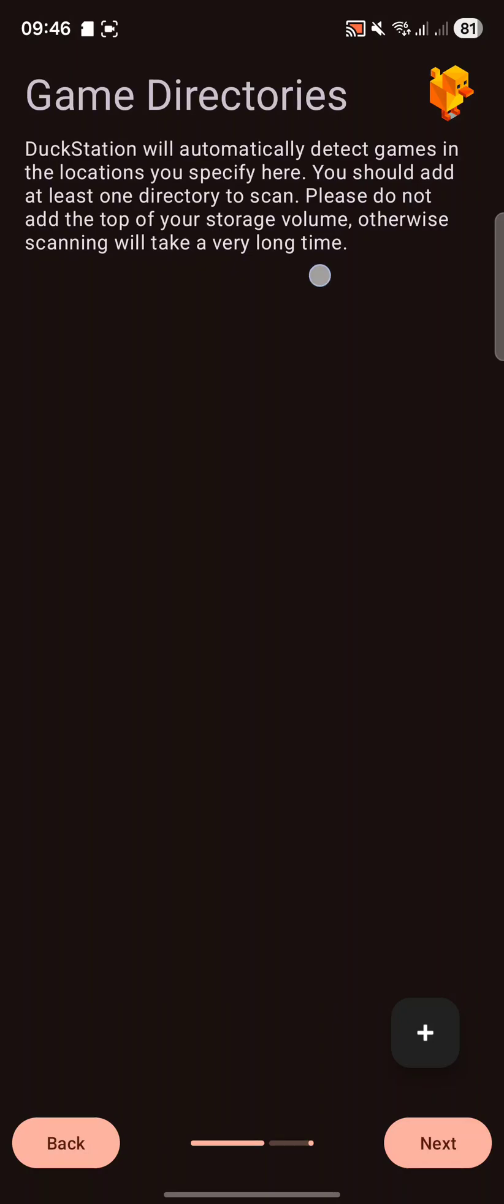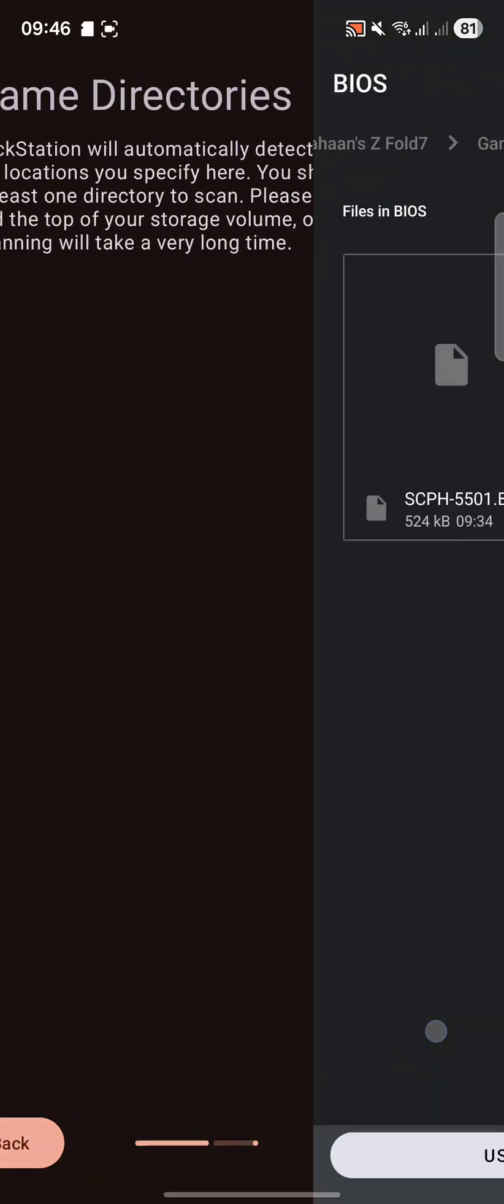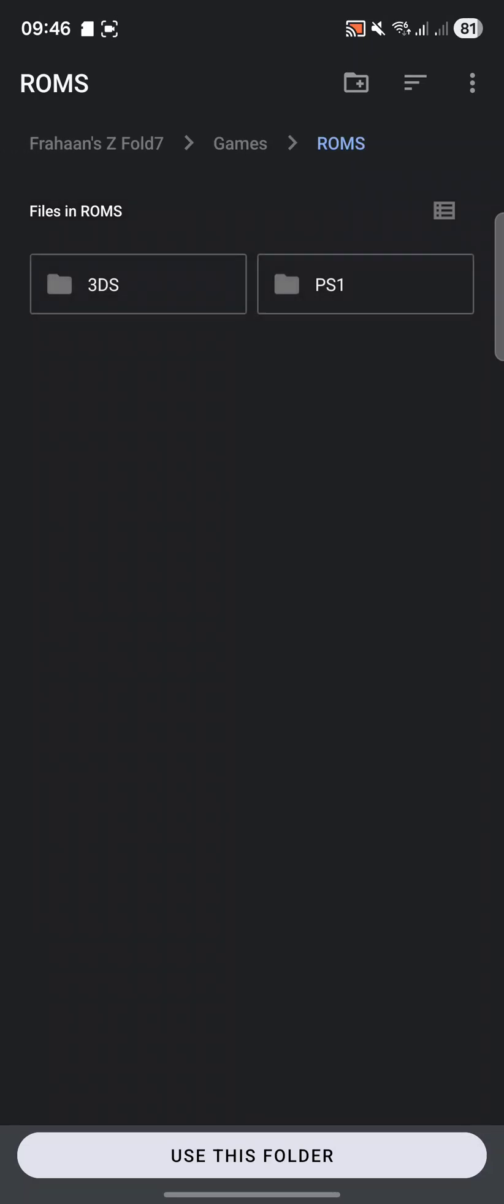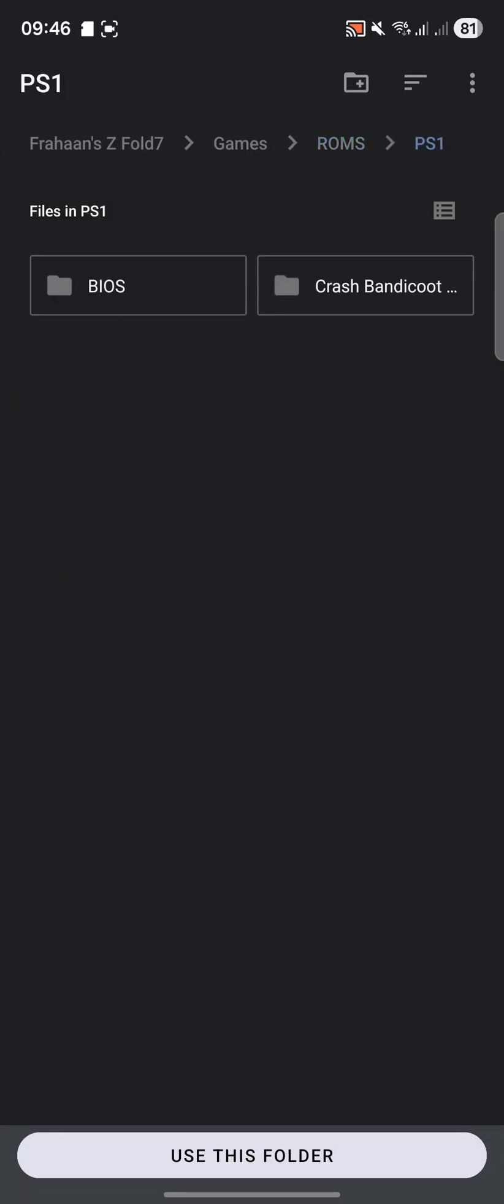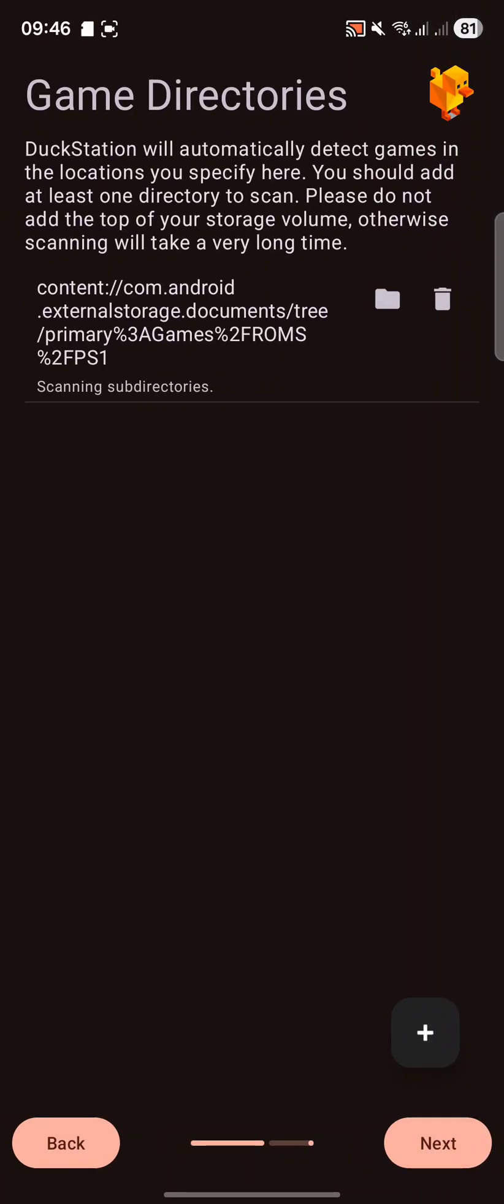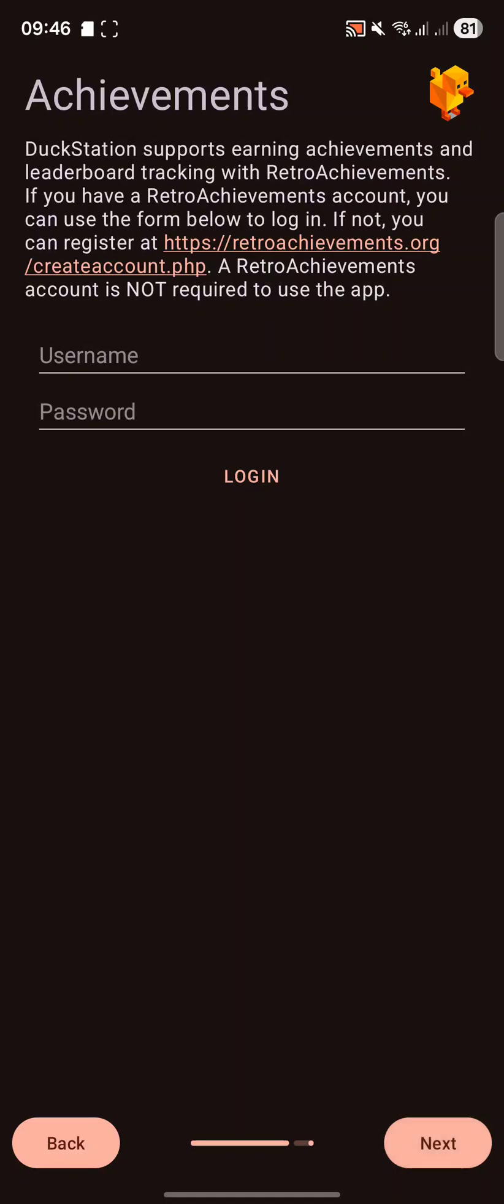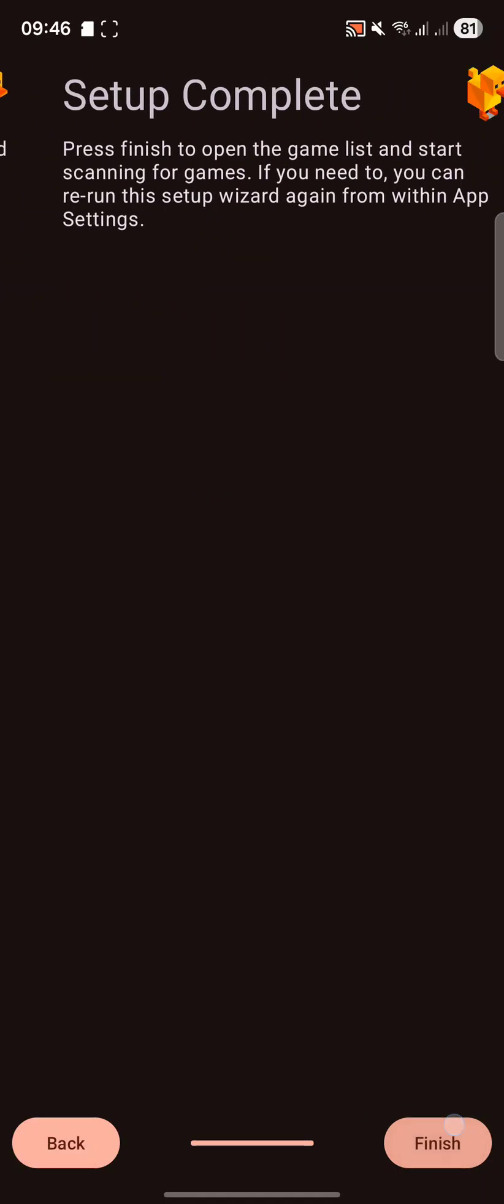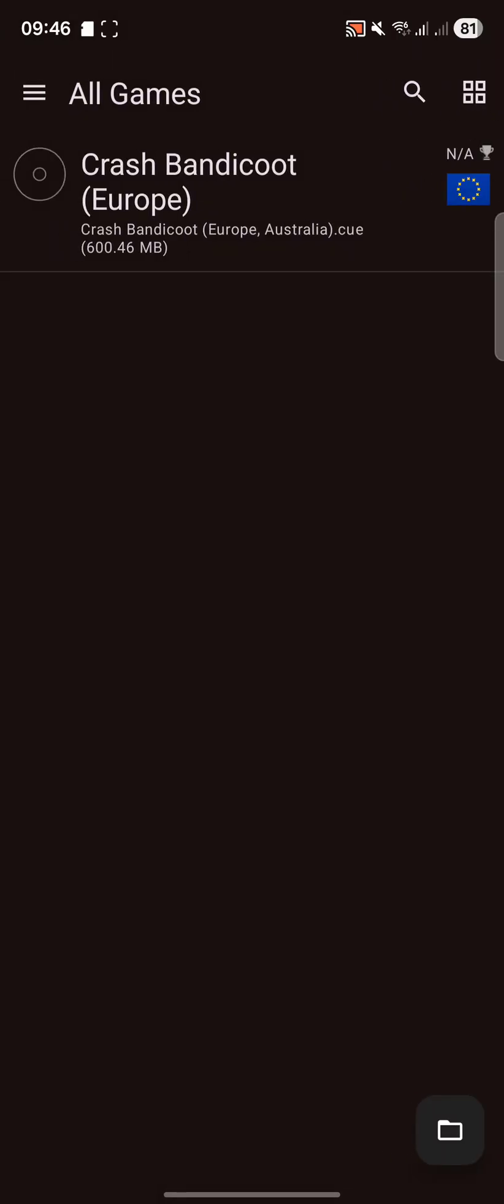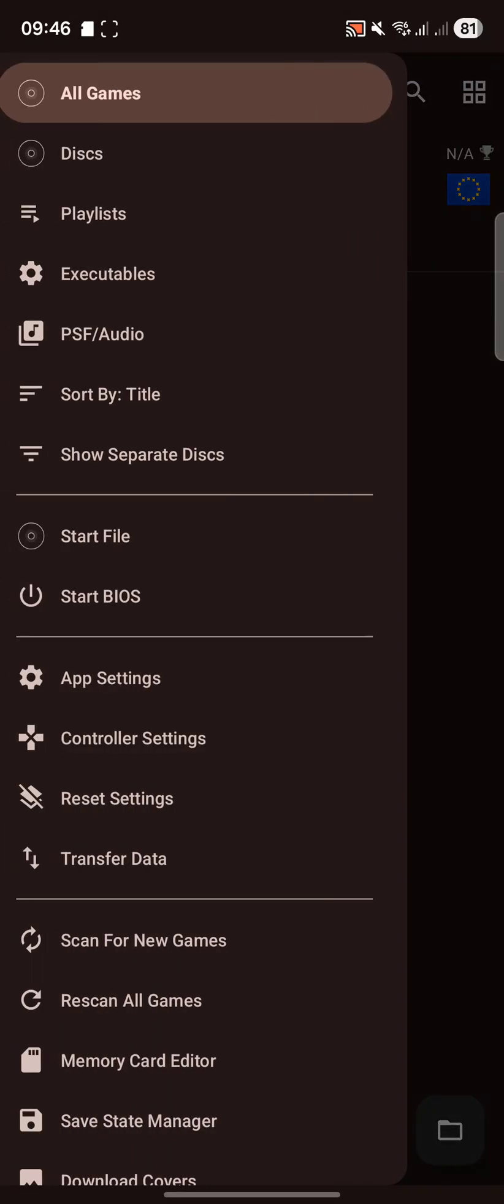And you need a game directory now. Click Plus. Again, I'm just going to go back one. Go to PS1. Use this folder. And yes. And it's scanning sub-directories, which is good. So it means if there's other folders to organize the files and games, which I have for Crash Bandicoot, you'll detect that. Click Next. And you can add achievements. I'm not interested in that. Click Finish. Now it's detected our game.